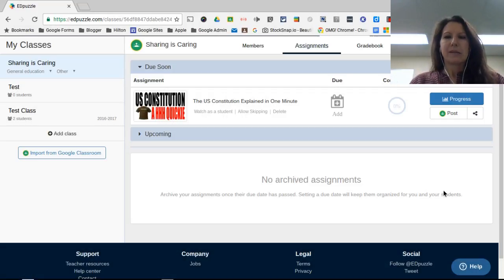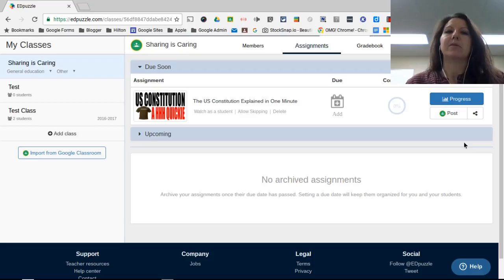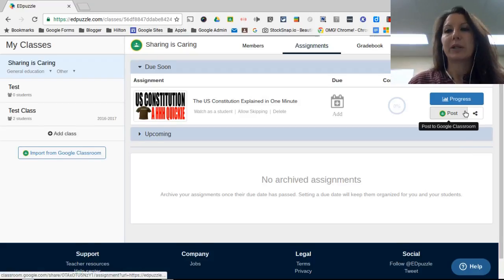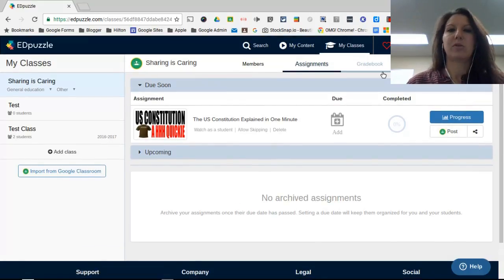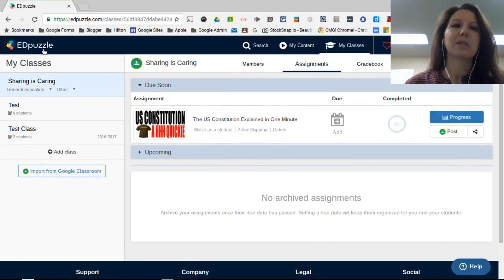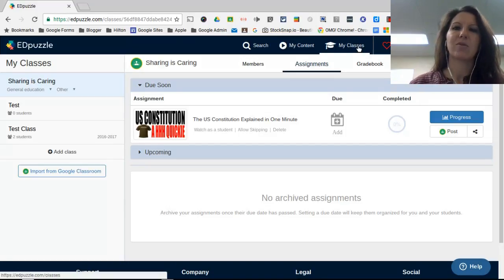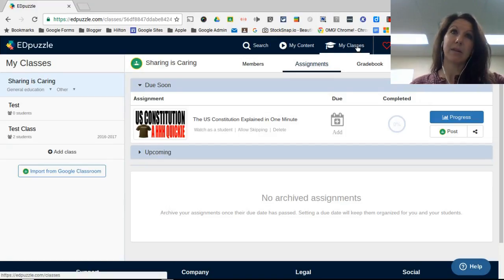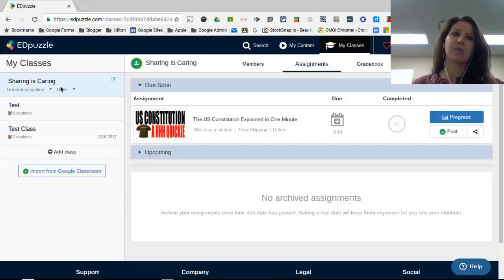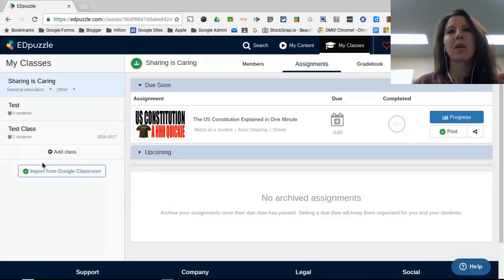Setting up your class in Edpuzzle is super easy to do. When you come to Edpuzzle and you've signed in, if you click on my classes, you'll see all your classes over here on the left-hand side of the screen.